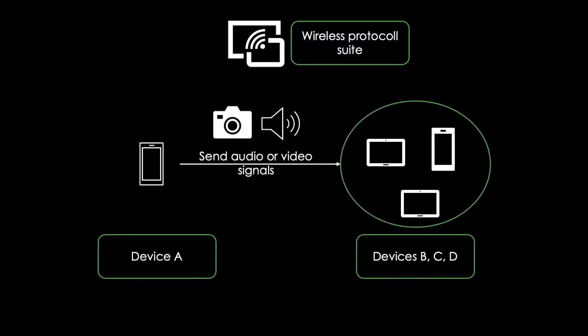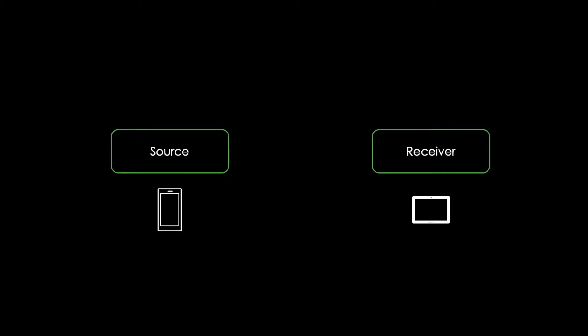AirPlay consists of two components, a source and at least one receiver. The source is the device which is able to run AirPlay software